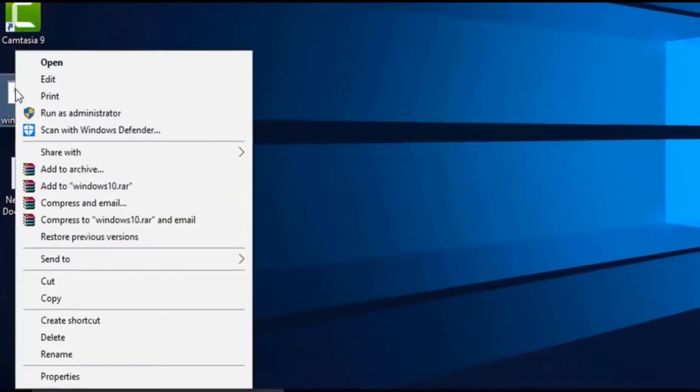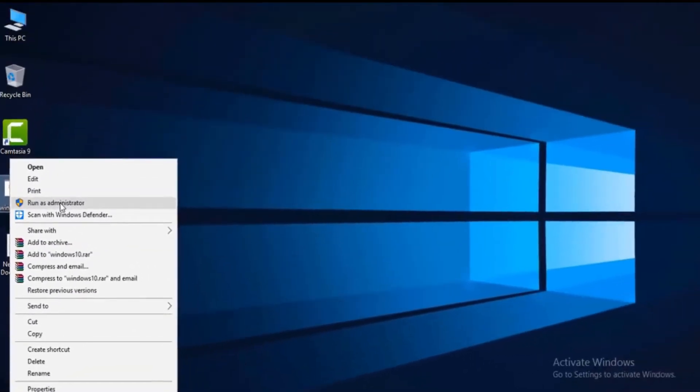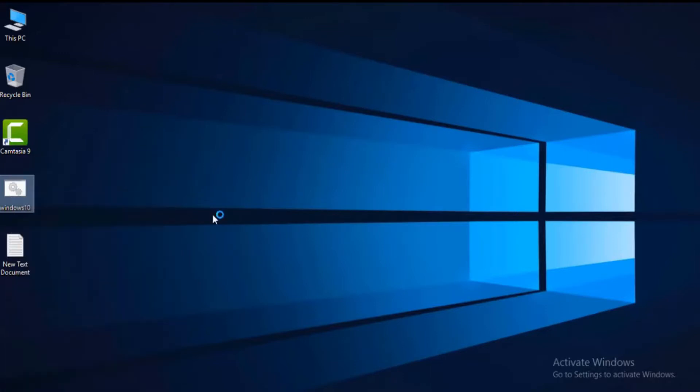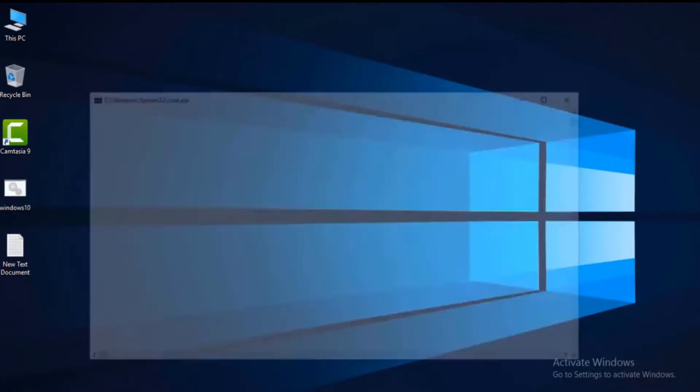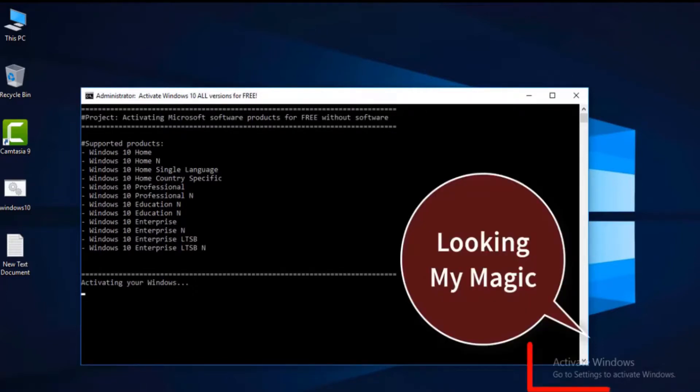Right-click on the Windows10.cmd file and run it as an administrator. Just select OK and then it will start up the command prompt and it will work automatically.